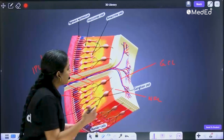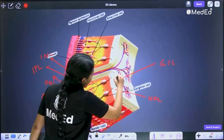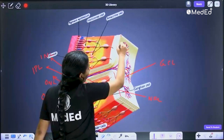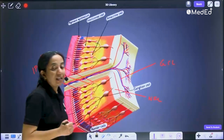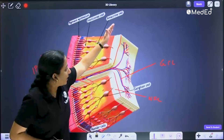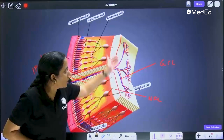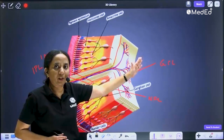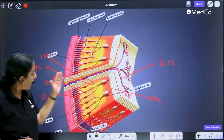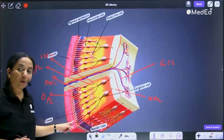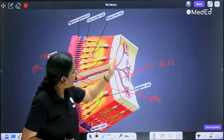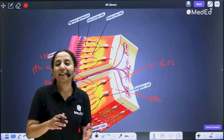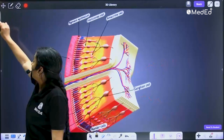The innermost layer of the retina — the layer which separates the retina from the vitreous — is your internal limiting membrane. So the outermost layer, closest to the choroid, is your RPE, and the innermost layer, closest to the vitreous, is your internal limiting membrane.